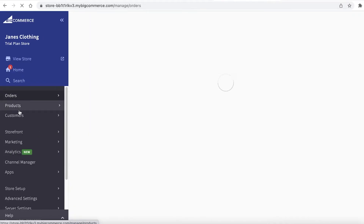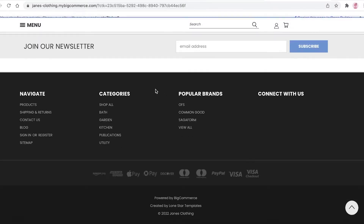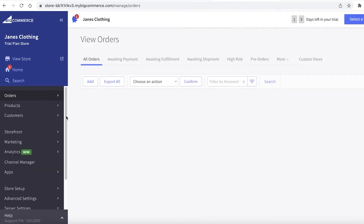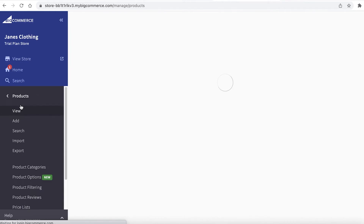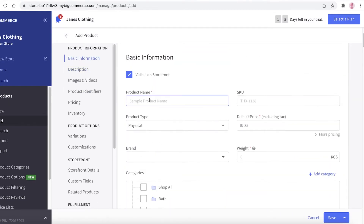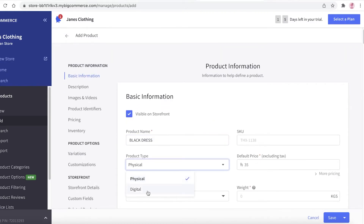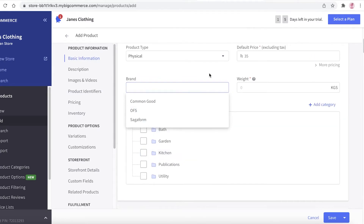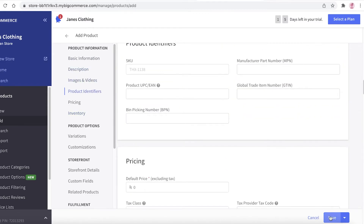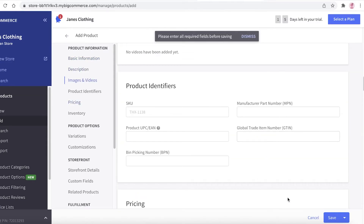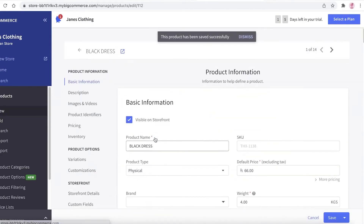Now we're back on the BigCommerce account dashboard. To add products, go to the Products section — right now it's empty. Click on 'Add' and fill out the product details. So let's say this is a black dress — you can specify whether it's a physical or digital product, add a SKU number, add the brand, and choose what category you want it to be in.